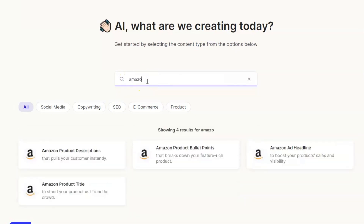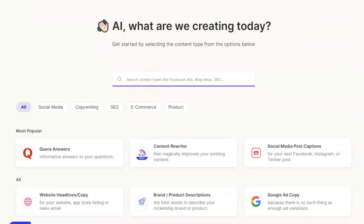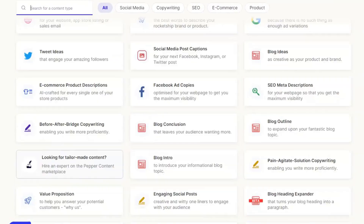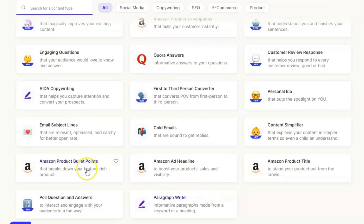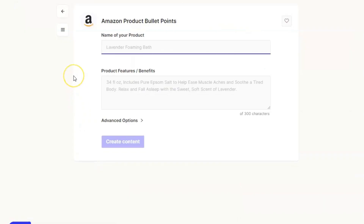The other thing we can do is scroll down and you can see all the different things that Peppertype does for us - and you can see down at the bottom we've got 'Amazon product bullet points.' If you're going to be using this regularly on Peppertype, you can just hit the little heart and that will add it to your favorites. For now I'm going to go ahead and click this option, and it will take us through to the Amazon product bullet point maker.